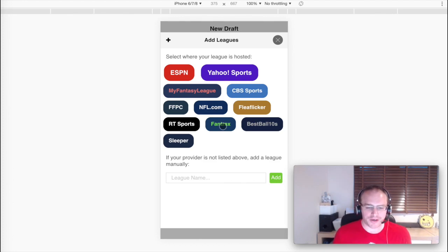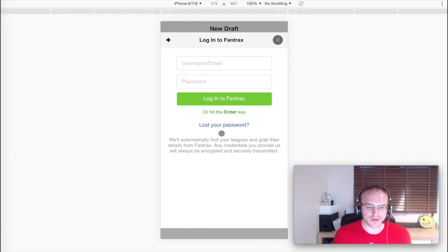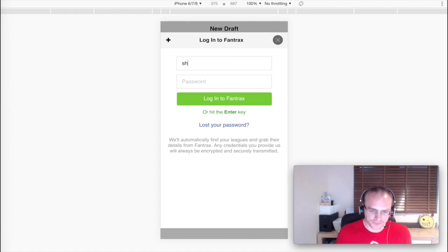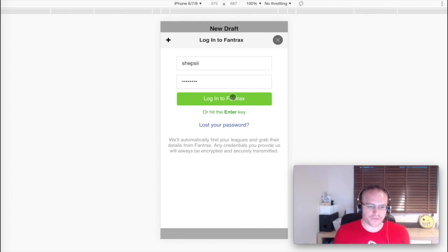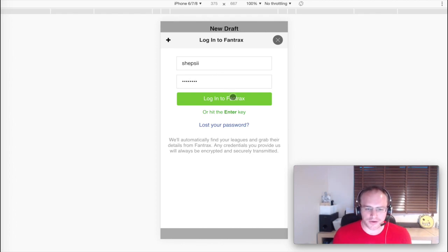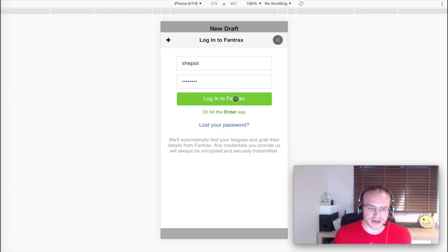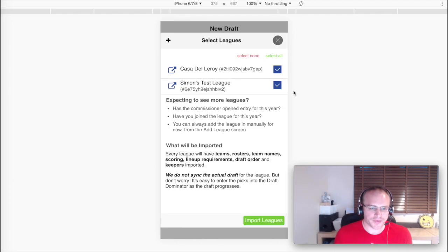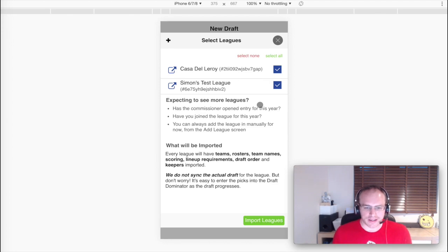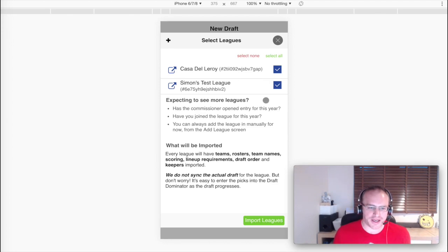So I'm going to log in using FanTrax. Just after you select the league provider, this is now my FanTrax username and password that I'm entering. Now it gives me a list of leagues that I've got going for FanTrax for this year.